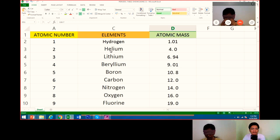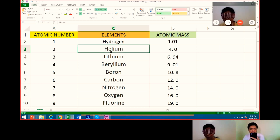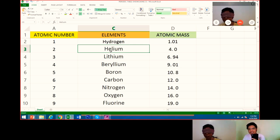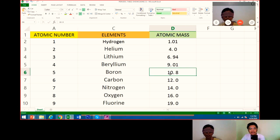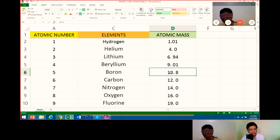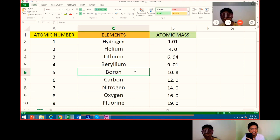Helium — what is the atomic number of helium? Atomic number of helium is 2. Atomic mass? Atomic mass of helium is 4.0. Okay, let's challenge more. I'll give you the atomic mass, you give me the element and the atomic number. 10.8 is what element? 10.8 is boron. Very good. The atomic number is 5. Very good.